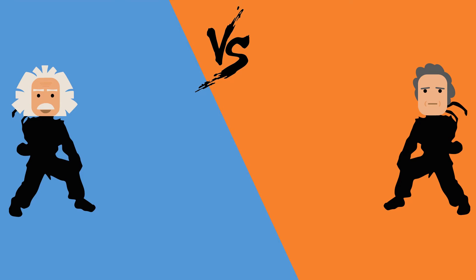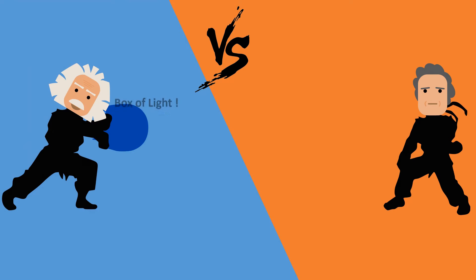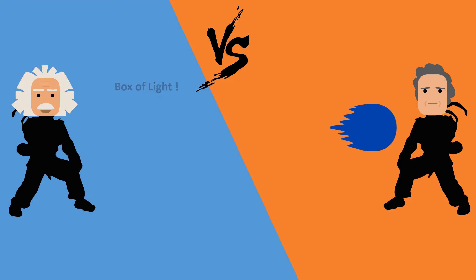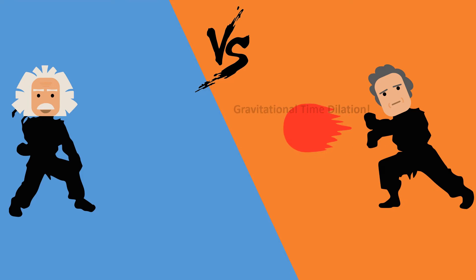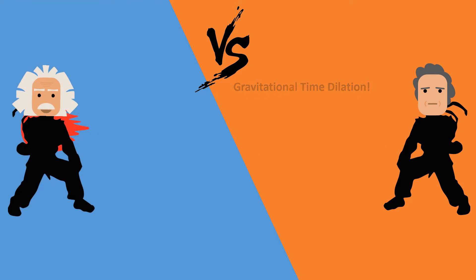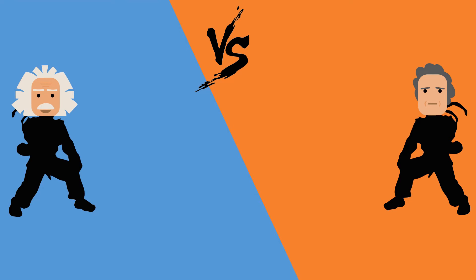The debate went on for years. Every time Einstein would propose an idea to disprove quantum theory, Bohr would strike back with an answer to disprove his disprove. While quantum mechanics went on to be the most successful theory in history.